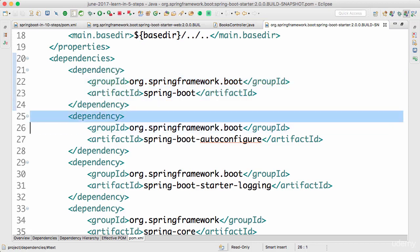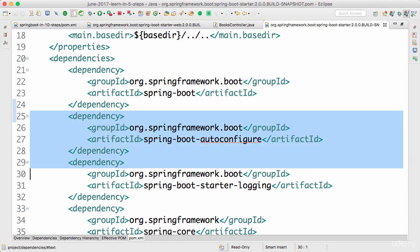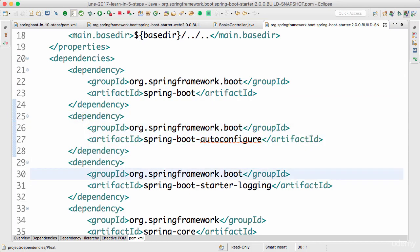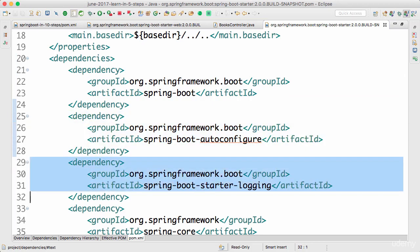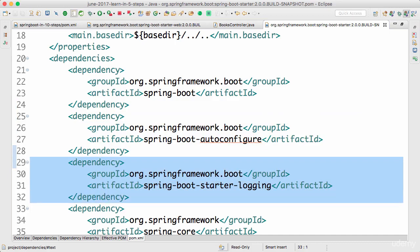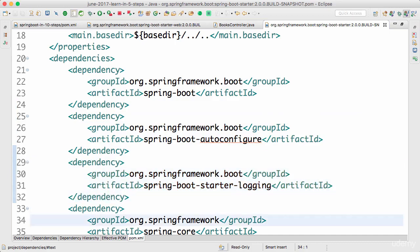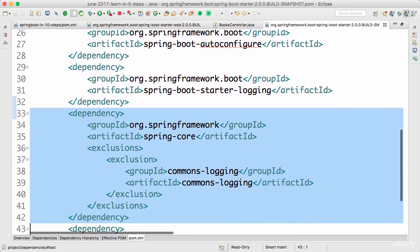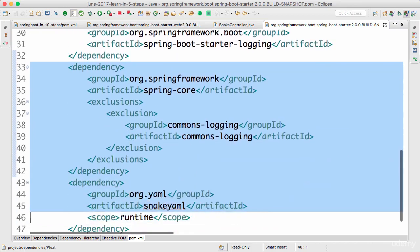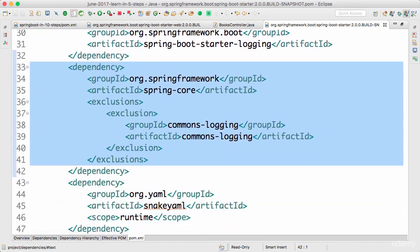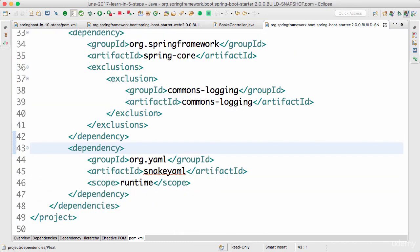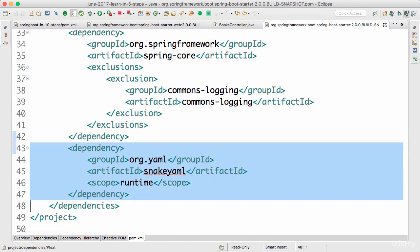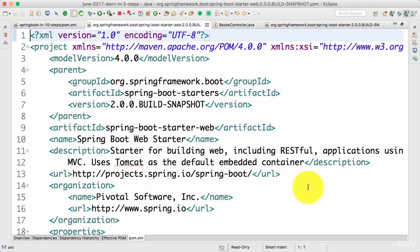This has a dependency on Spring Boot Auto Configure. That's how we get auto configuration. This has a dependency on Spring Boot Starter Logging. That's how we would get logging. And we have dependency on Spring Core as well. YAML is one of the configuration languages that Spring Boot supports. So we also have snakeyaml in here.